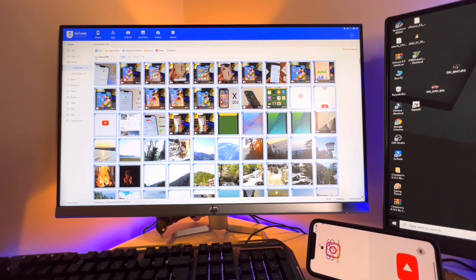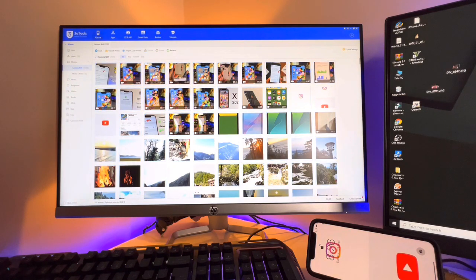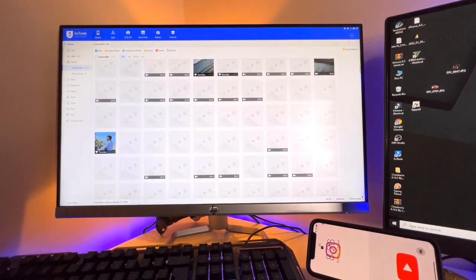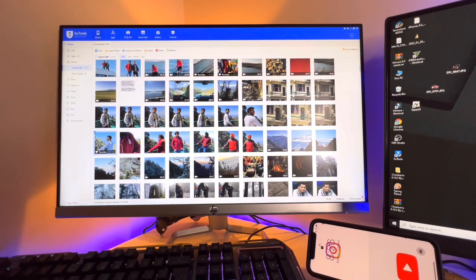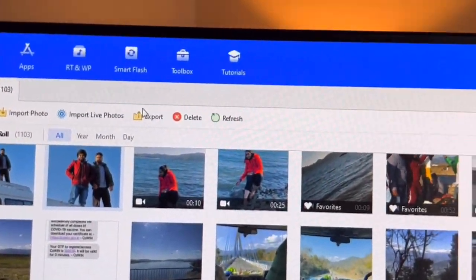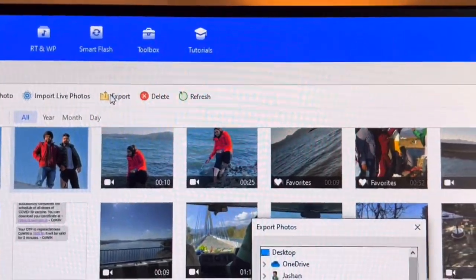The camera roll has 1,103 photos. I'm not going to transfer all of them, so I'll just select a few photos. Once you've selected the photos you want to transfer, you just need to click the Export button. Let me show you the export option — just click on it.